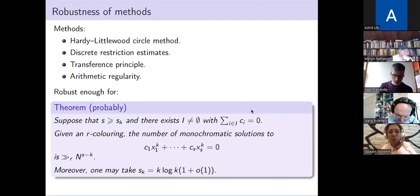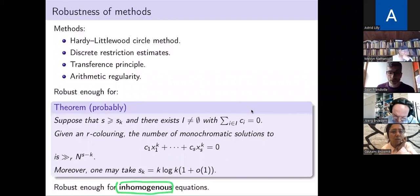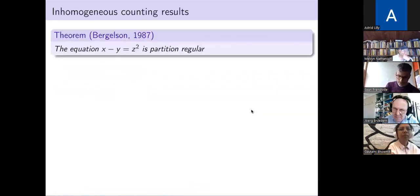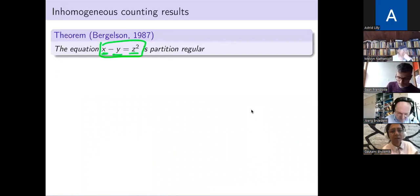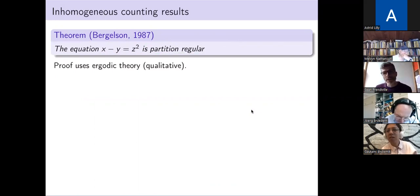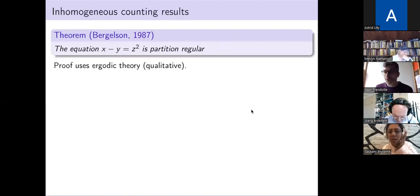These methods are robust enough to look at different sorts of equations — we can look at inhomogeneous equations. Here's an inhomogeneous equation with some linear terms and some quadratic terms, and it's a result of Vitaly Bergelson from the 1980s that this is partition regular. Bergelson proved this using ergodic theory; one can probably use a soft version of harmonic analysis, but there's certainly no counting result — no lower bound on the number of monochromatic solutions.